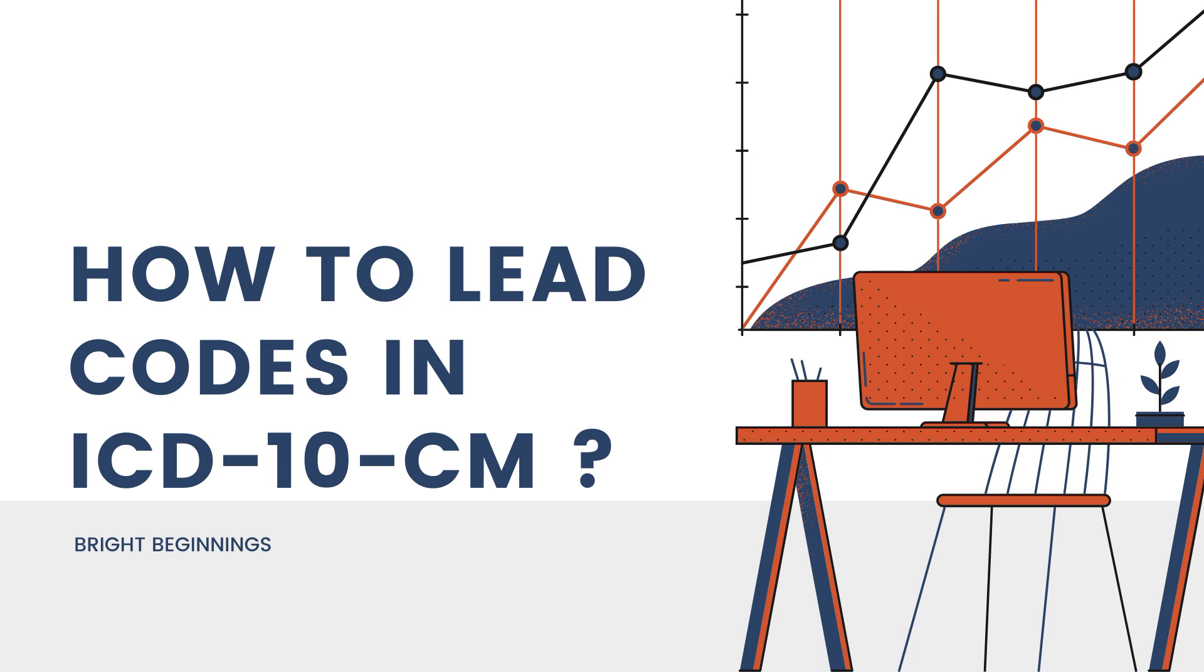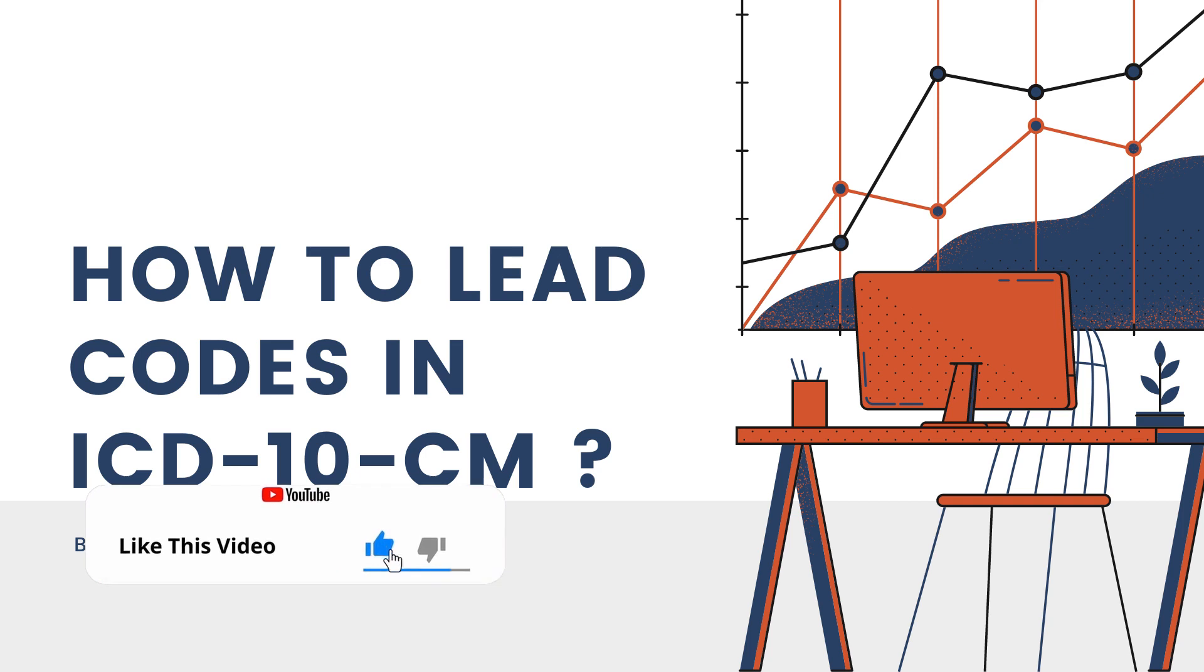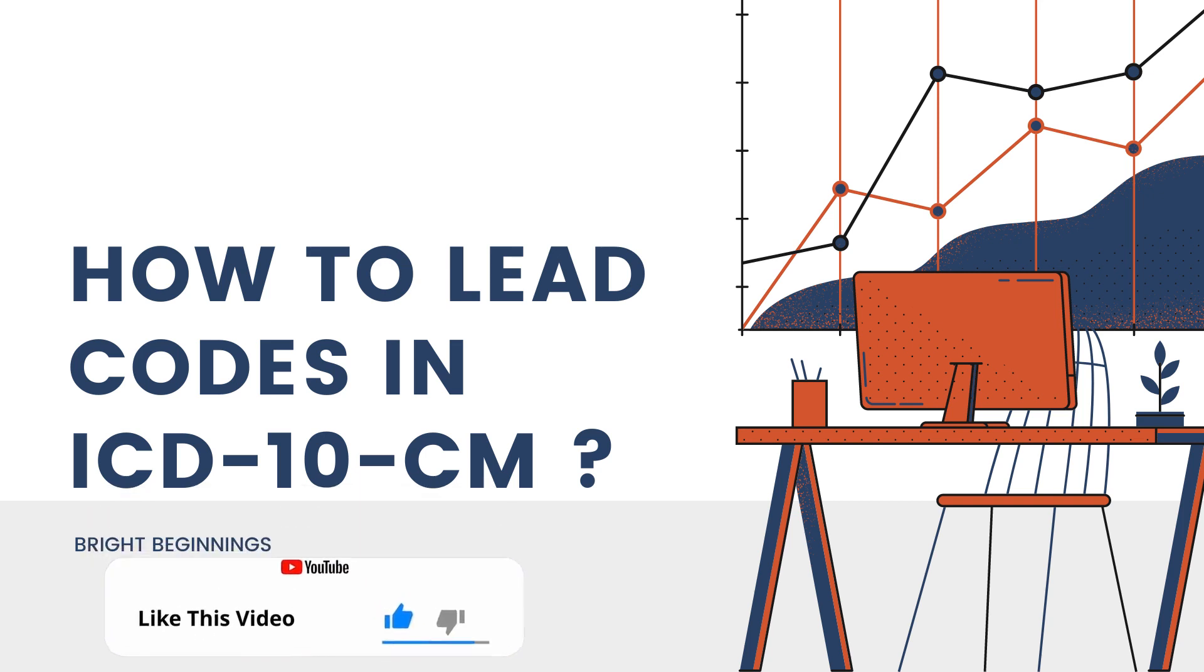Hi everyone, welcome to another video. In this video, I am going to teach how to lead diagnosis codes in ICD-10-CM with some examples. Before going into the topic, if you feel this video is informative, please hit like and subscribe for more videos. Let's begin.